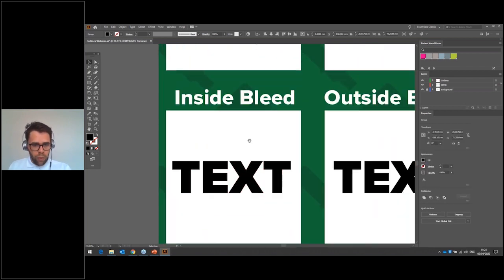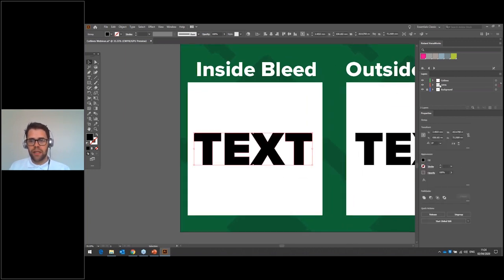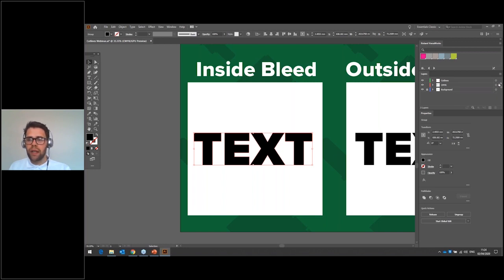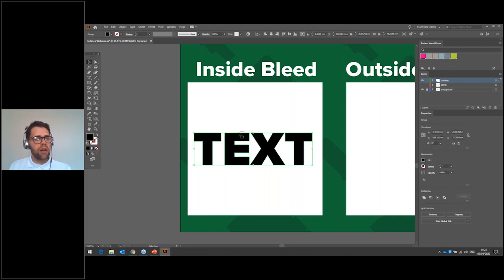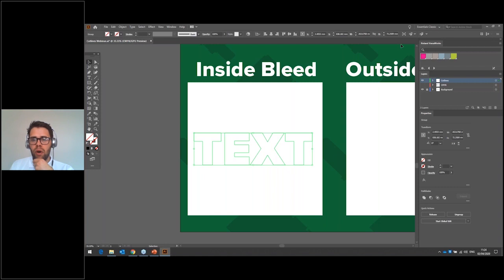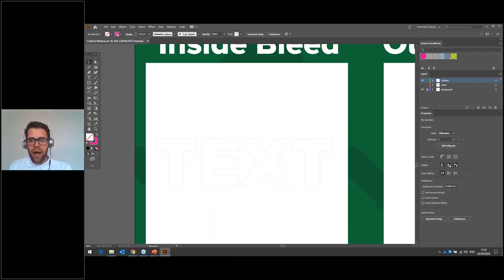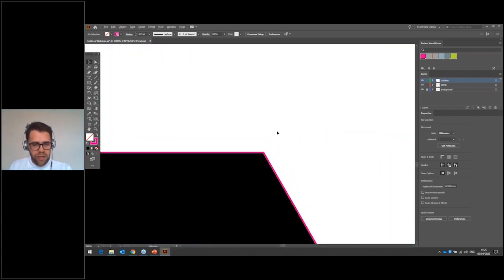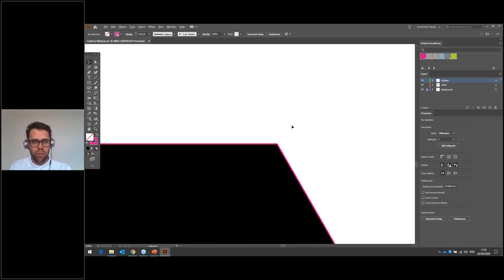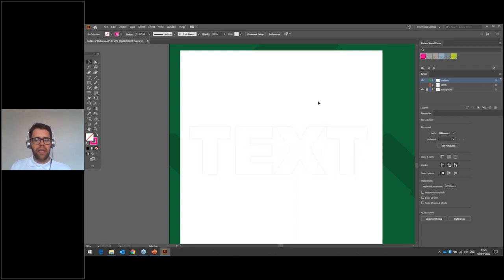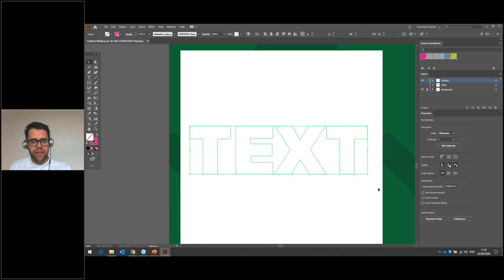To create a bleed, first select the text — you can see it's on the CMYK layer because the red node appears there. To copy and paste it onto the cut lines layer, hold Alt and click-drag the little node up to the cut lines layer. Now turn the CMYK layer off and the text is still visible on the cut lines layer. At the moment this won't be a cut line: remove the fill at the top and pick the cut contour spot color as the stroke by dragging and dropping it, then set the weight to 0.25.